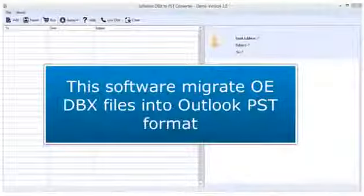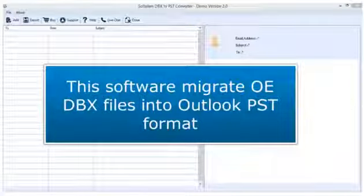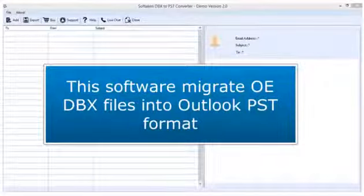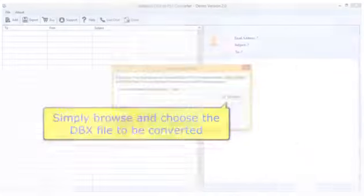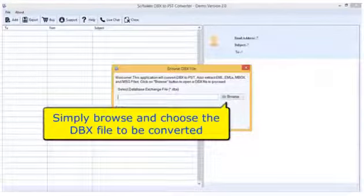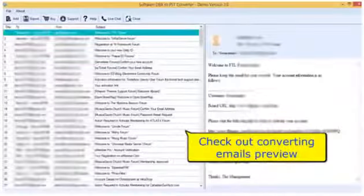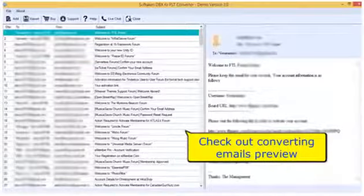This software migrates OE DBX files into Outlook PST format. Simply browse and choose the DBX file to be converted. Check out the converting emails preview.